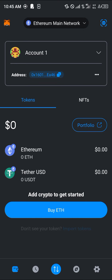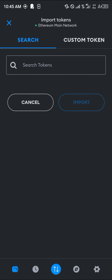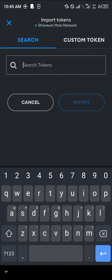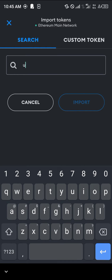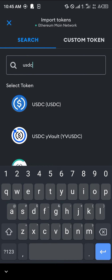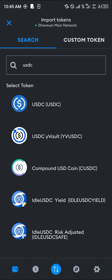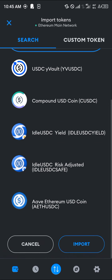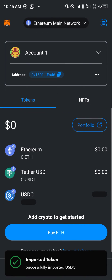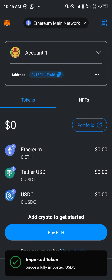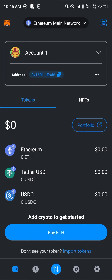Simply select the 'Import Tokens' option. Once you've done this, search for the token USDC, select it at the top, scroll down, and select the import option. By simply importing the token, you now have USDC enabled on your Ethereum wallet.